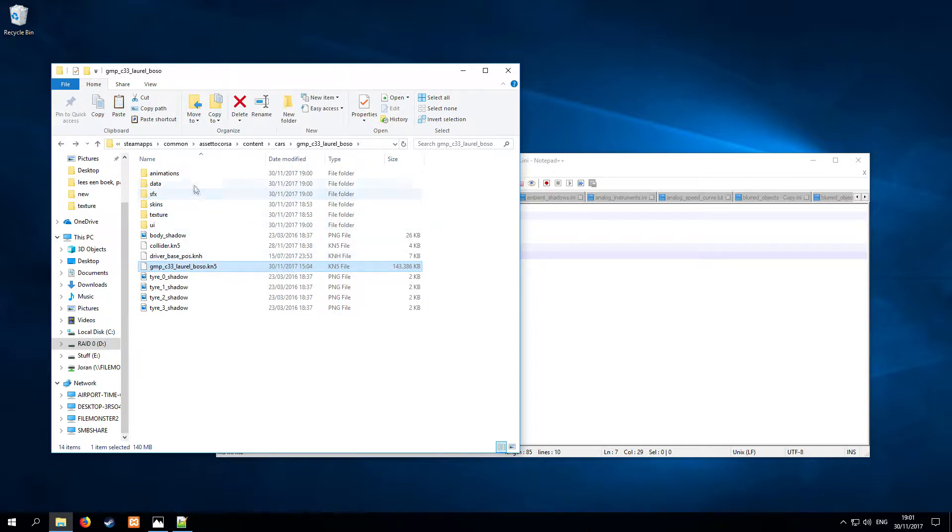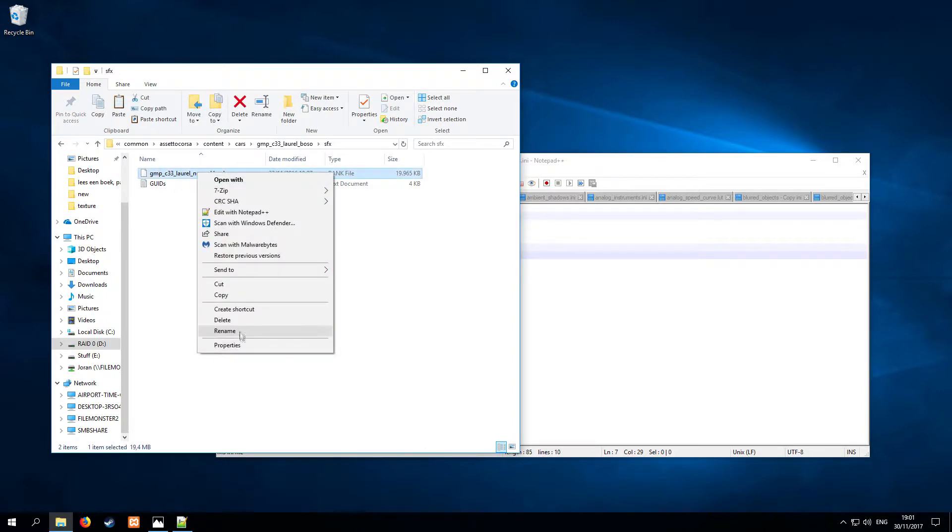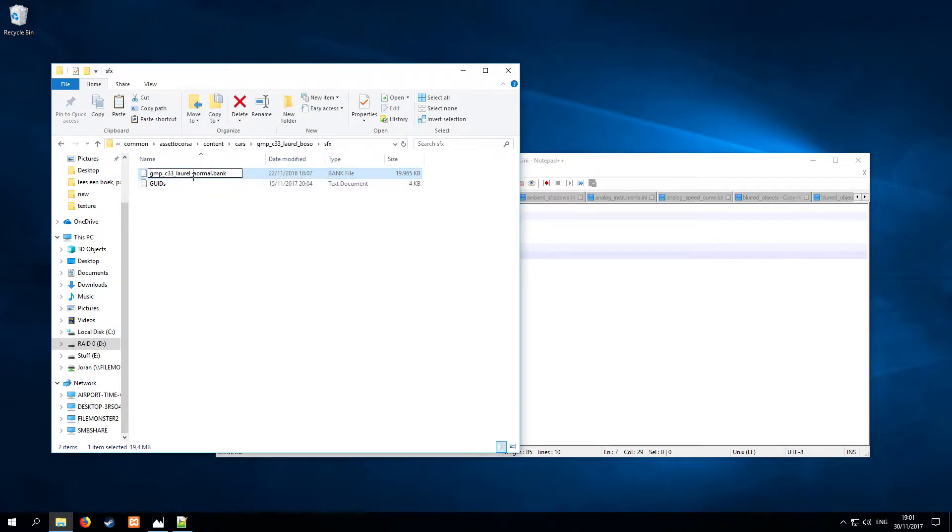And then we want to go to the SFX folder, where we also want to rename the .bank file. This also has to be the Bosul.